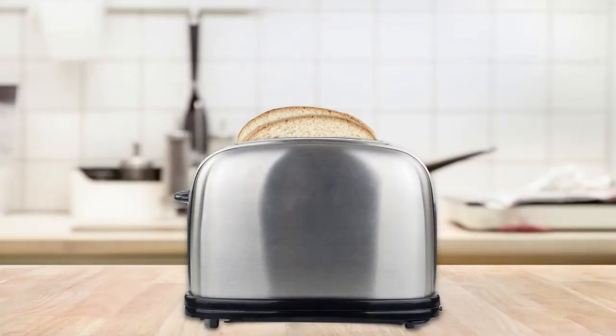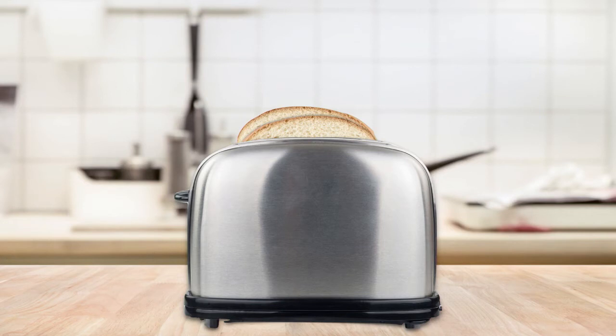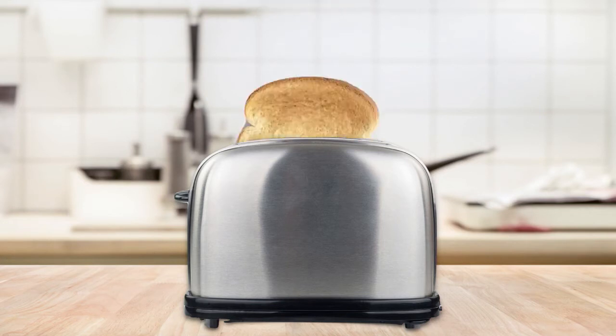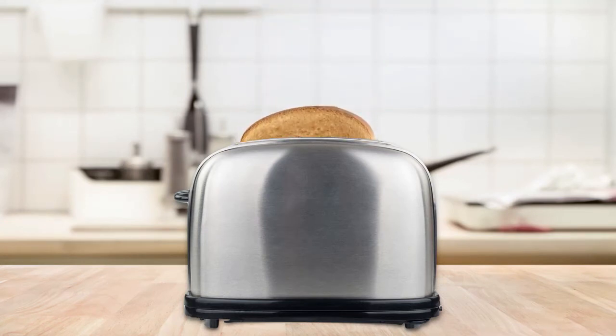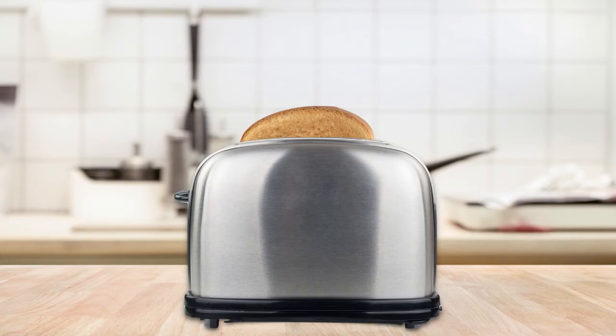All right. So we have a kitchen blur background toaster. We're going to have the bread go down, steam come out, toast pop up and flip, go back and toast it. All right. It's pretty cool, right?